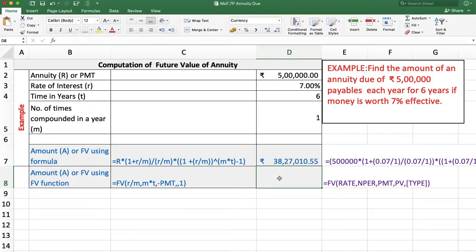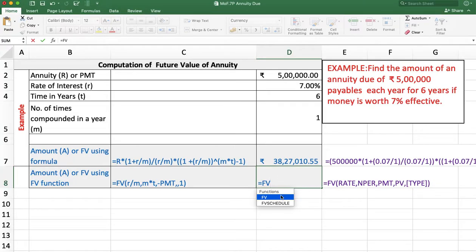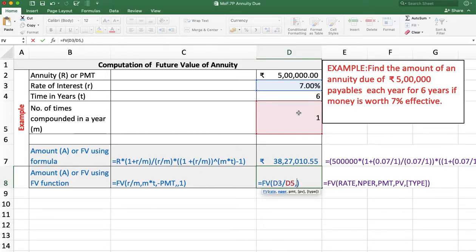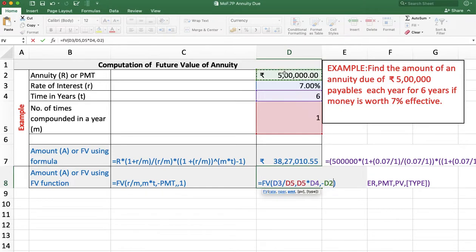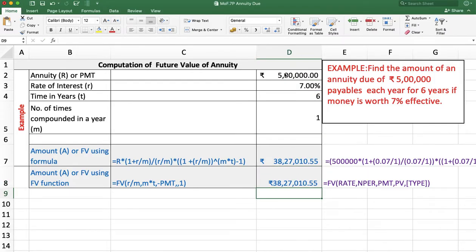We are using the FV function — equal FV. Click on the FV function. First, rate is required: rate is R divided by M. Then number of periods: M multiplied by T. PMT is an outflow here, so we take negative annuity amount. Present value is not applicable here, so leave it. In the case of annuity due, we take type 1. In the case of ordinary annuity, type is 0. Here type is 1. Press Enter, and we are getting the same answer: 38,27,010 rupees and 55 paise.